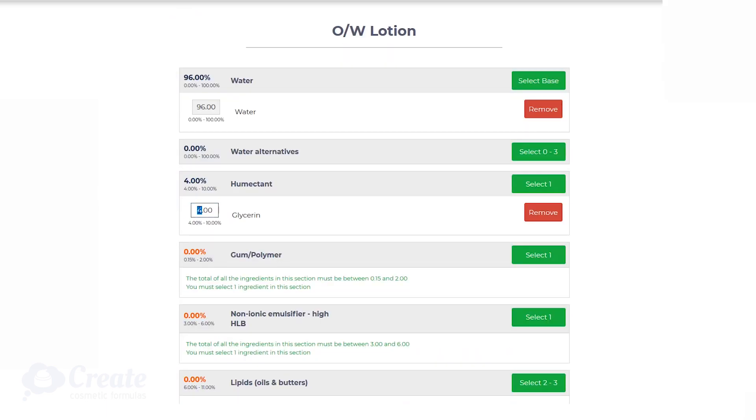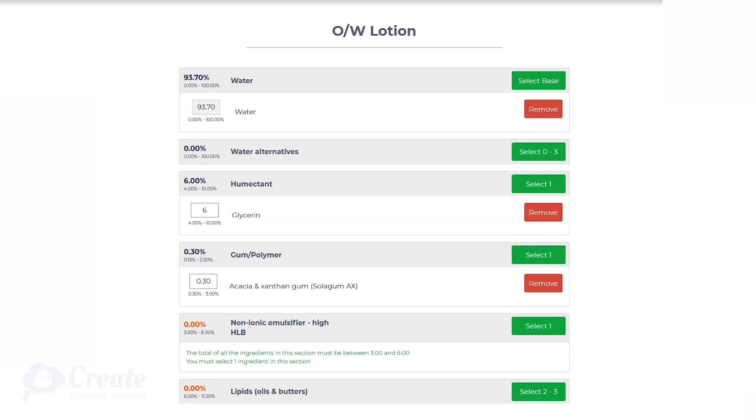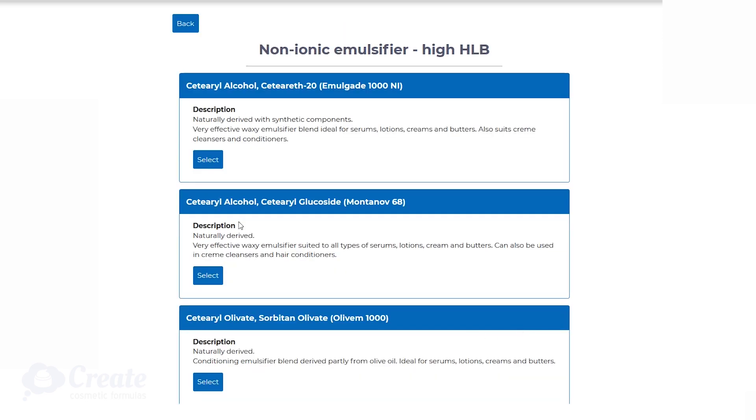You can then pick gums and polymers to suit your product needs. I again guide you on how much you should be using to make the product right.